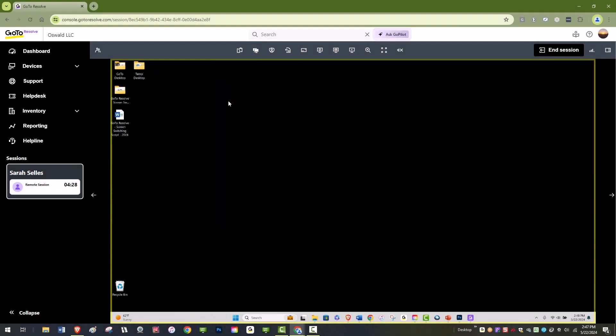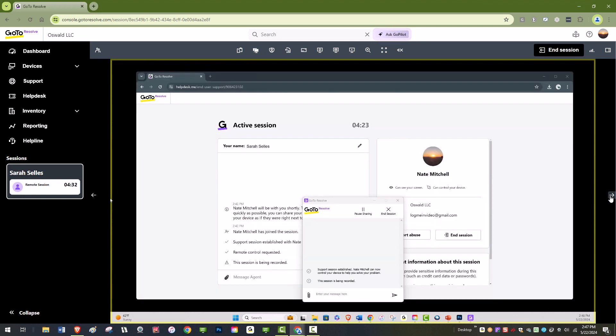Technicians are also able to toggle between the end user's monitors by clicking on the arrows at the right or left side of the screen. It's important to note that you can select and view only one monitor at a time.